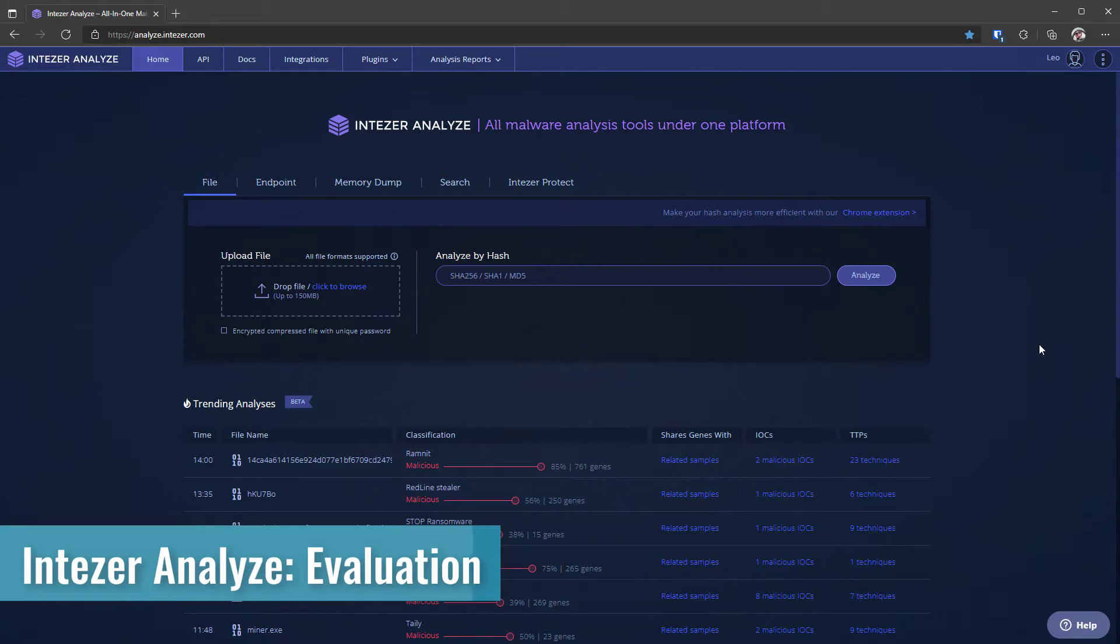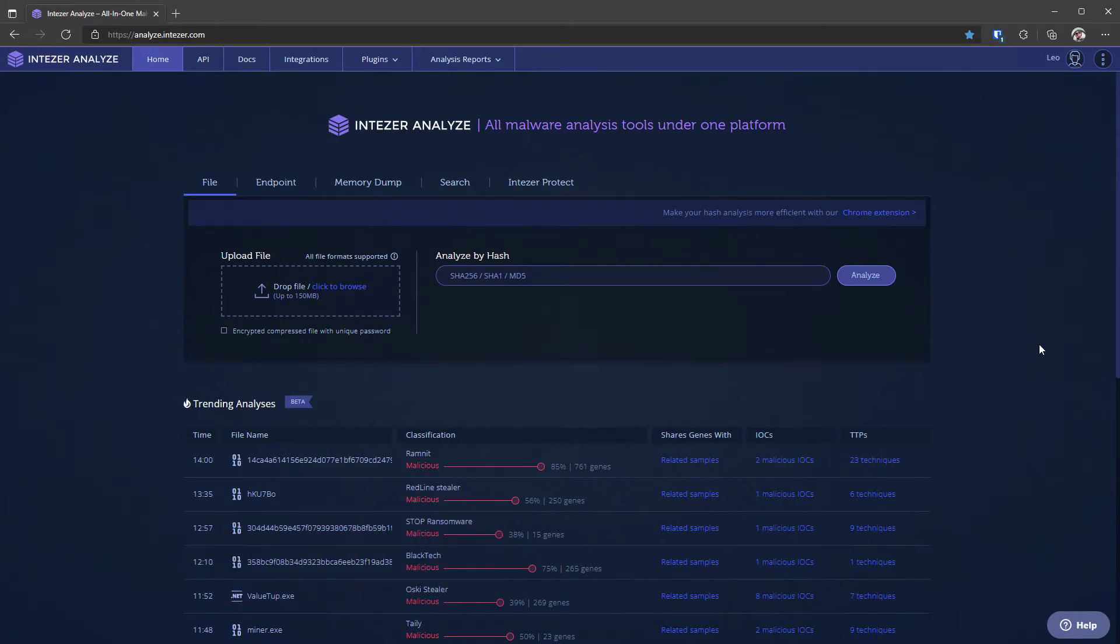This is what you see when you sign up and you have an account. Over here you have the option to upload a file and you can drag and drop, and on the right you have the option to analyze by hash. This is pretty standard and similar to other tools like hybrid analysis and VirusTotal.